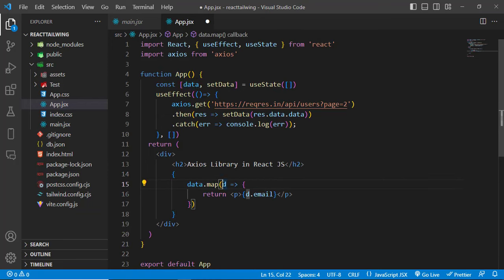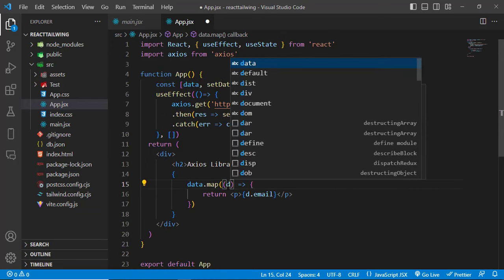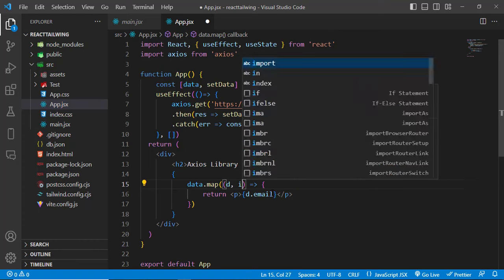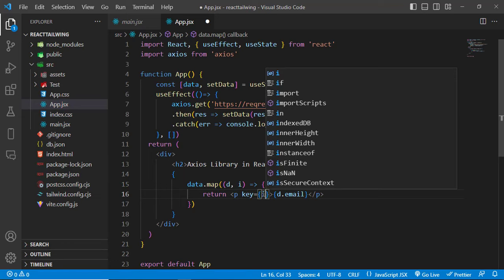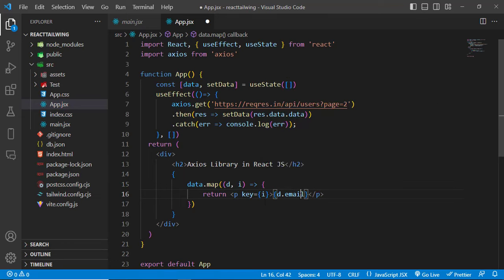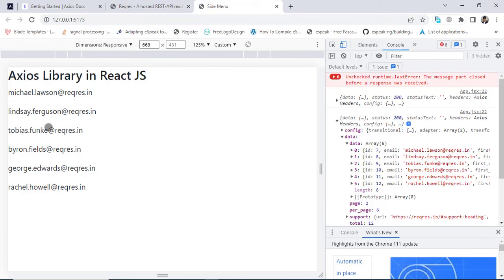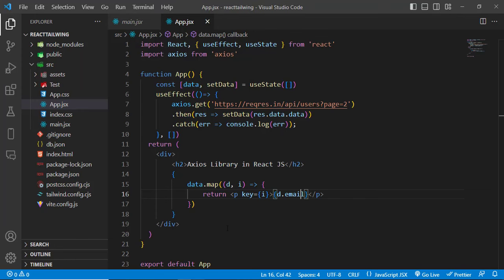To display the data, I wrote data.map() using the map function. You can use a variable like 'd' as the instance and 'index' as the second argument. On the parent element, you can write key equal to index or d.id. Here we just printed the emails — and you can see we got all the emails displayed.